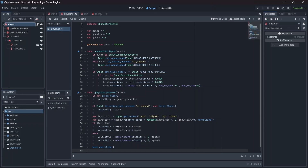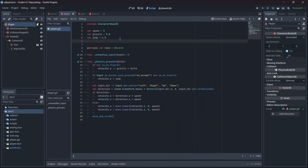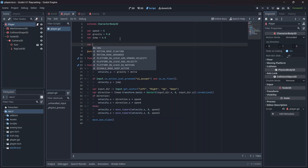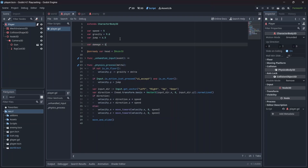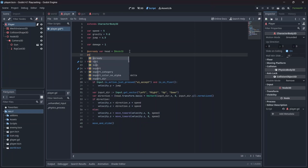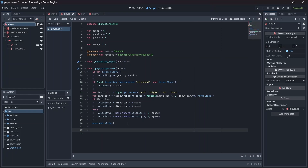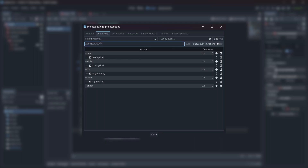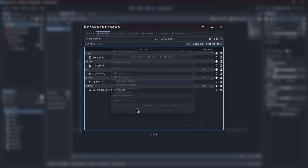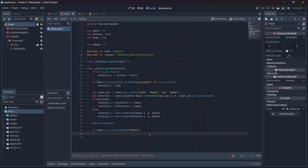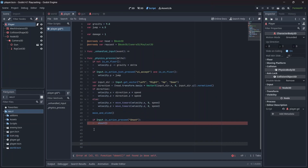Now that we have our player set up, let's get started on raycasting. Let's continue in our player script. In here, I'm first going to create a damage variable — this will determine how much damage our raycast will do. Next, I'll connect the raycast node to the script using an onready variable. Now in our physics process function, we can start setting up our shooting code. First we'll need to add an input for player shooting, which can be done in our project settings. Now, if we push our shoot button, we'll call our shoot function, which basically represents our bullet.